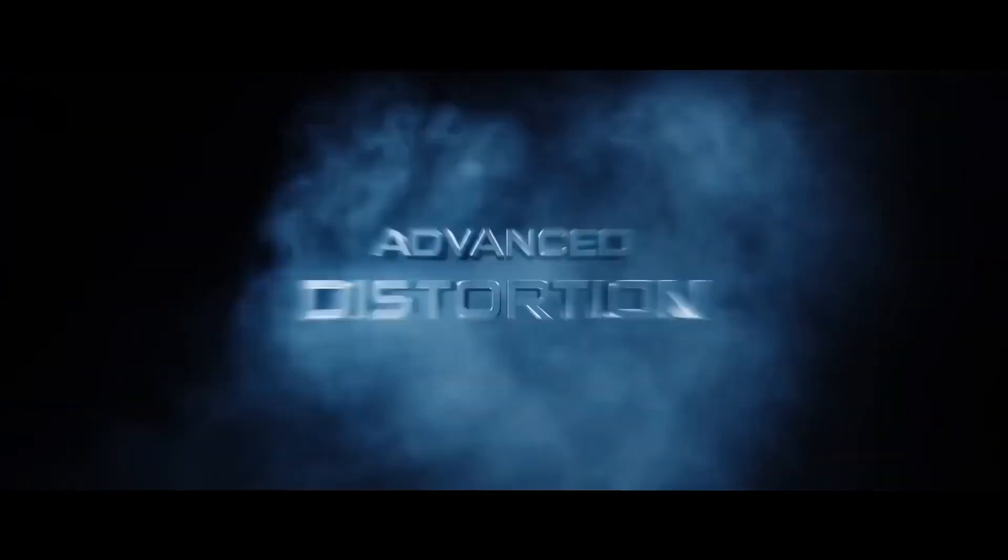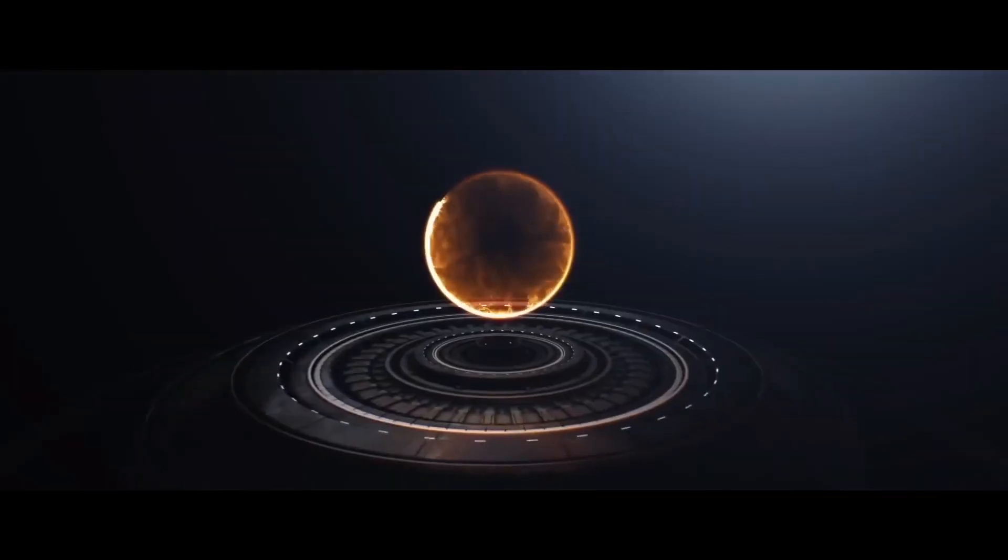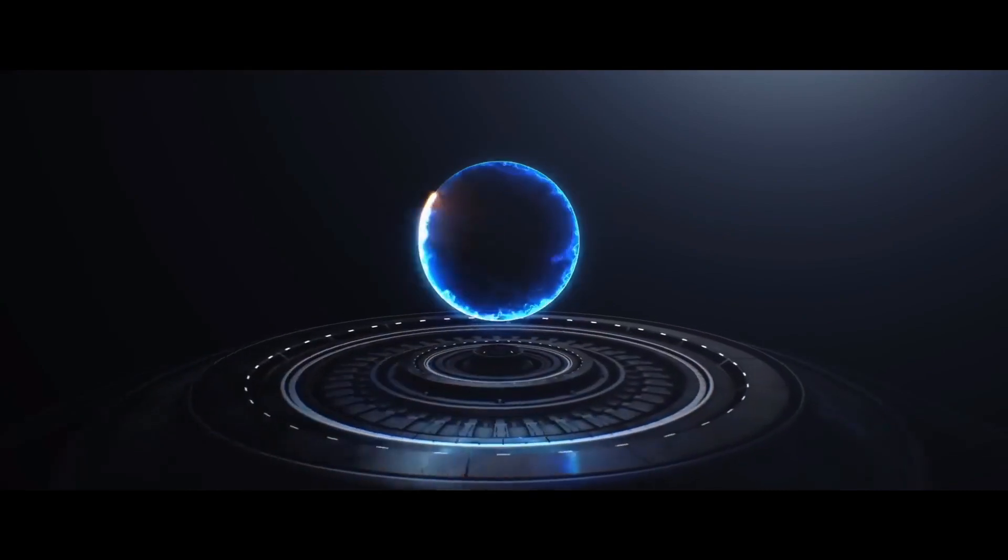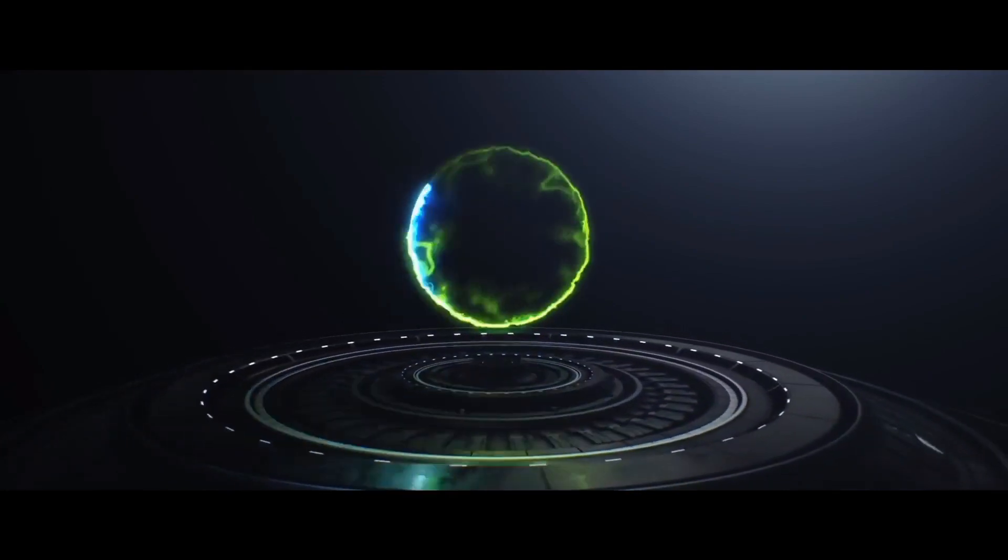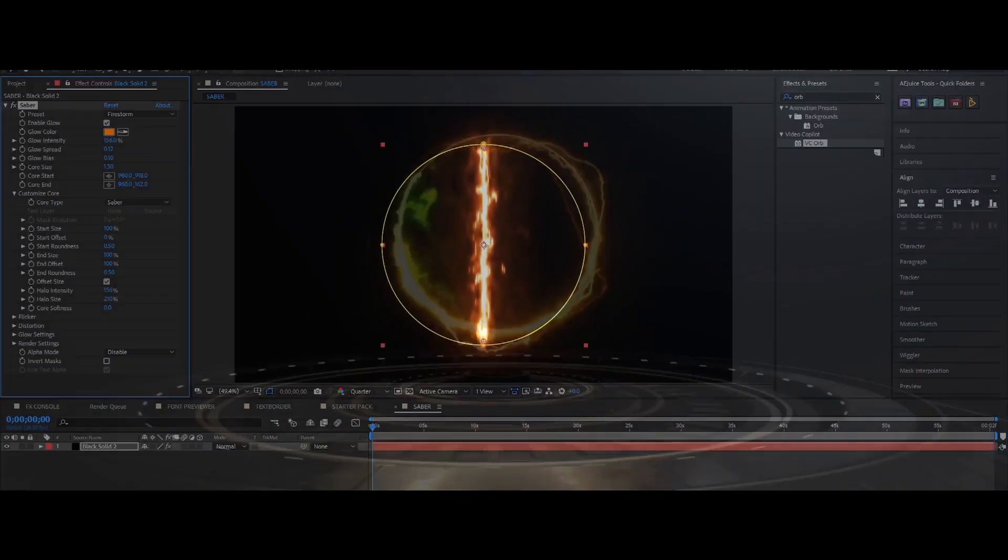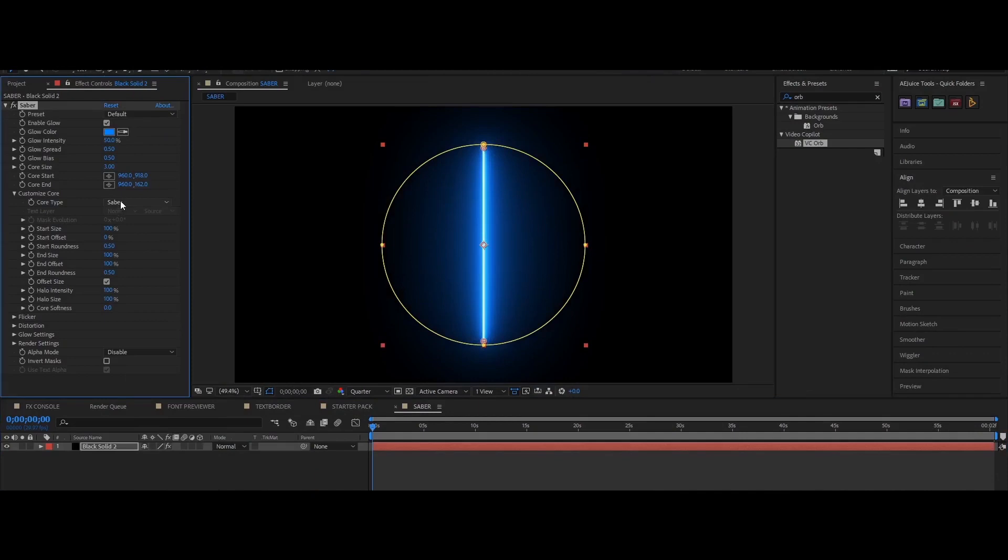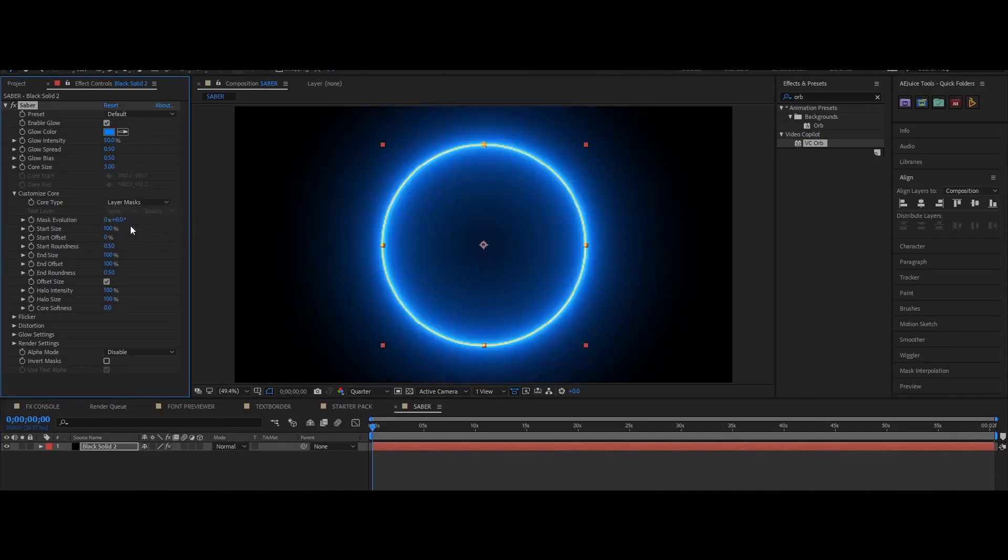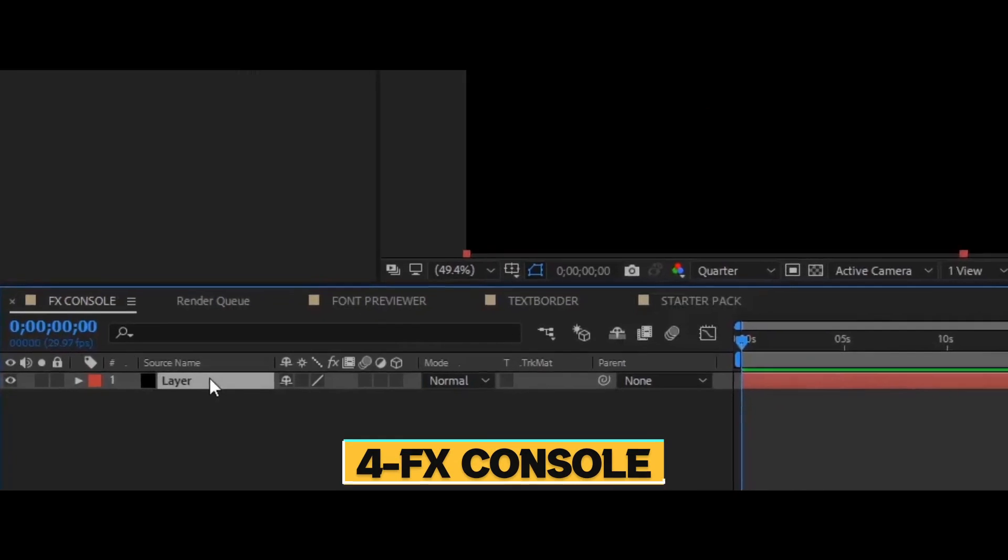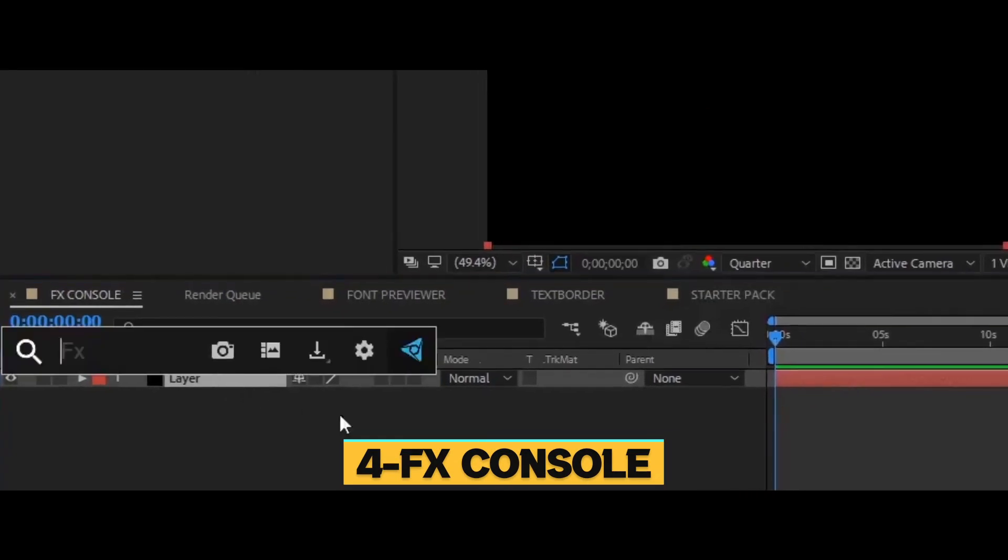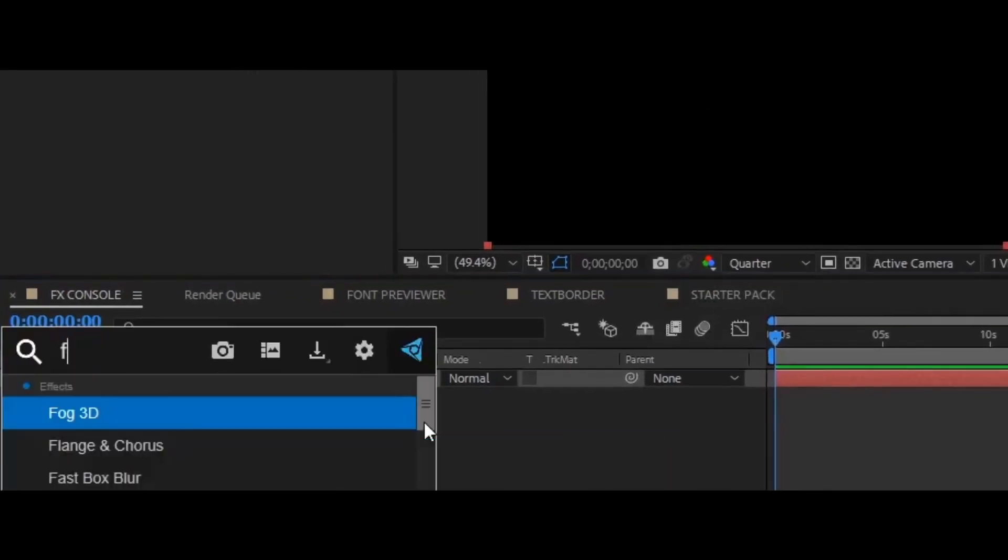In the 5th place we got VideoCopilot's plugin again called Saber. This plugin is mainly used for creating lightsabers, light beams, portals, neon lights, lasers and much more cool stuff. It's extremely easy to use but if you struggle with it there are many tutorials on YouTube that you can watch.